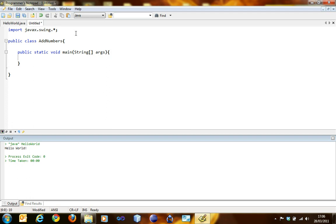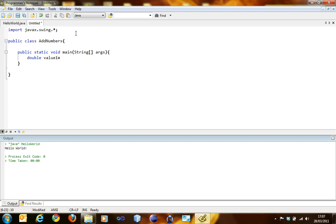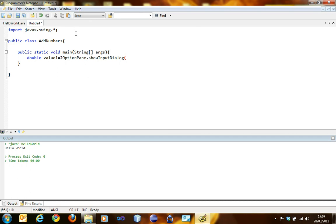We define every variable by writing their type: double. Let's call it value1. You can call it anything you want, though there are certain rules on naming variables. So double value1 equals... Now we have to store information about what the user has typed. We write JOptionPane.showInputDialog and inside there is just one parameter which is a prompt to the user, like please type in a value.